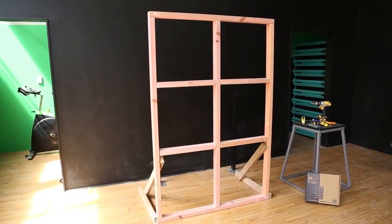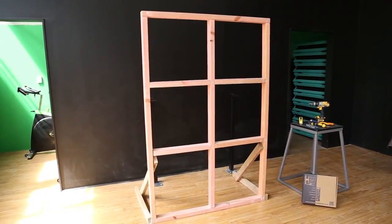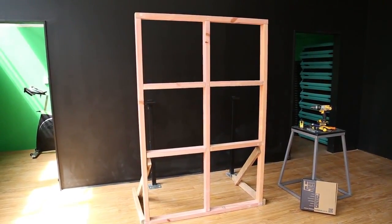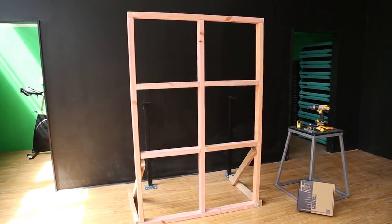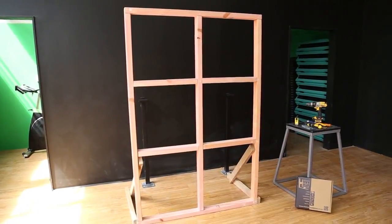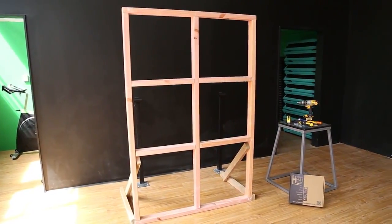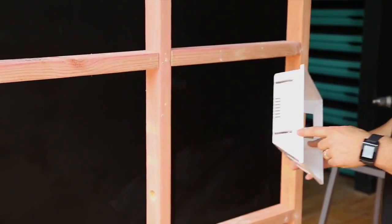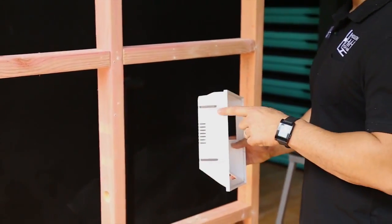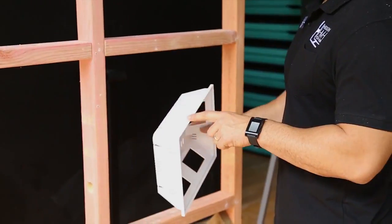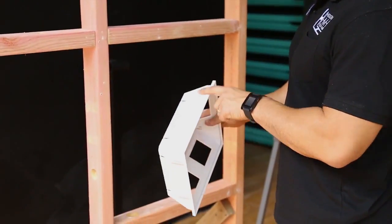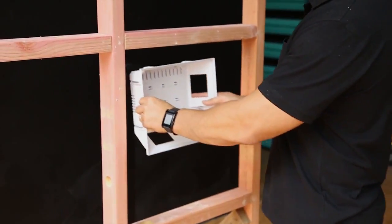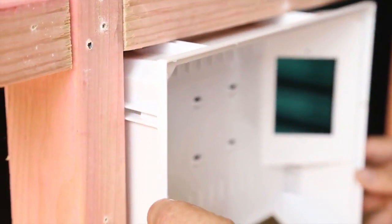When installing the hidden media hub we recommend securing to both the horizontal and vertical studs, but if this is not possible then you can use the floating clips provided. Along each side of the hub you will see two grooves. These are used to attach the hub to the horizontal and vertical studs.